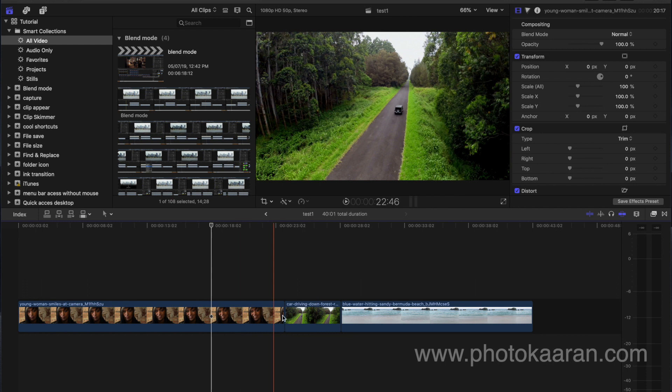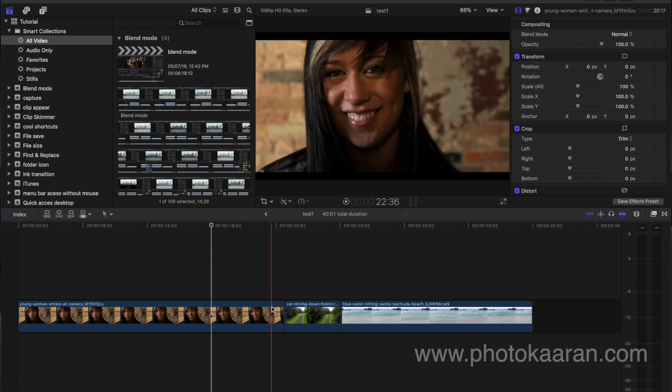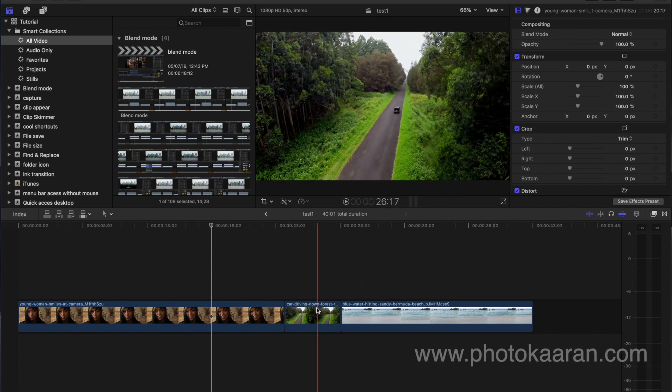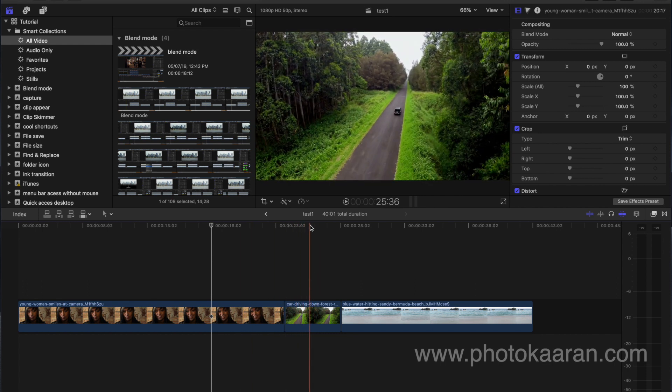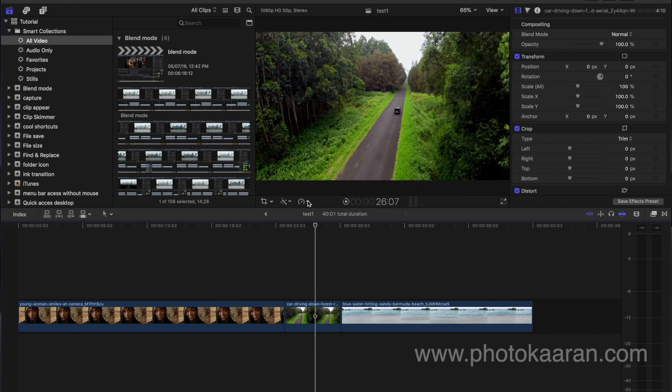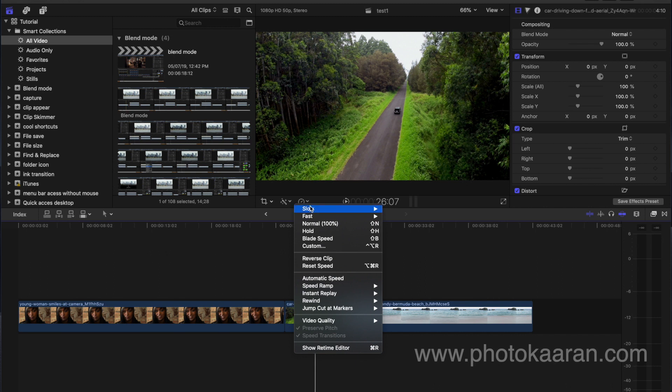Now I have a clip in the timeline and I am going to retime the clip. The retime options are: slow, fast, normal, hold, and blade speed.